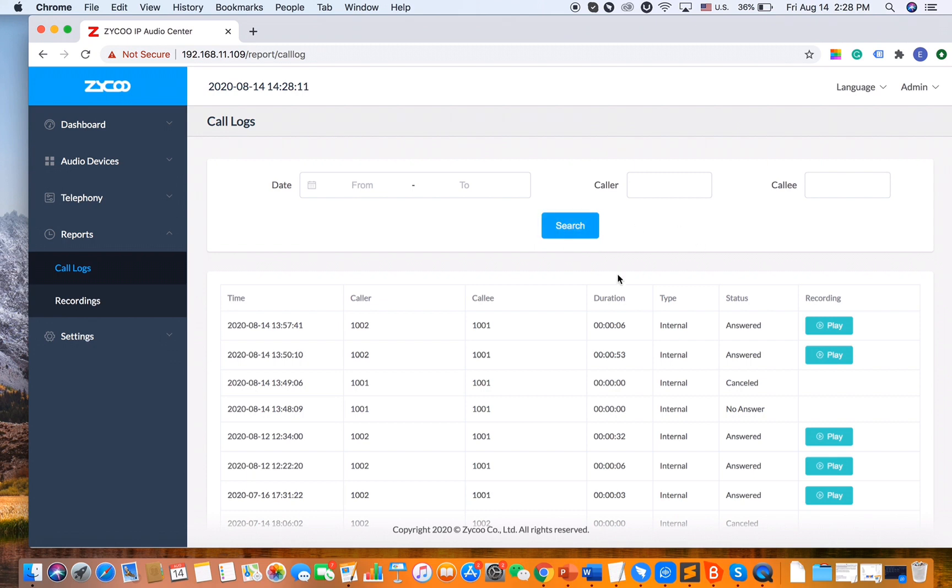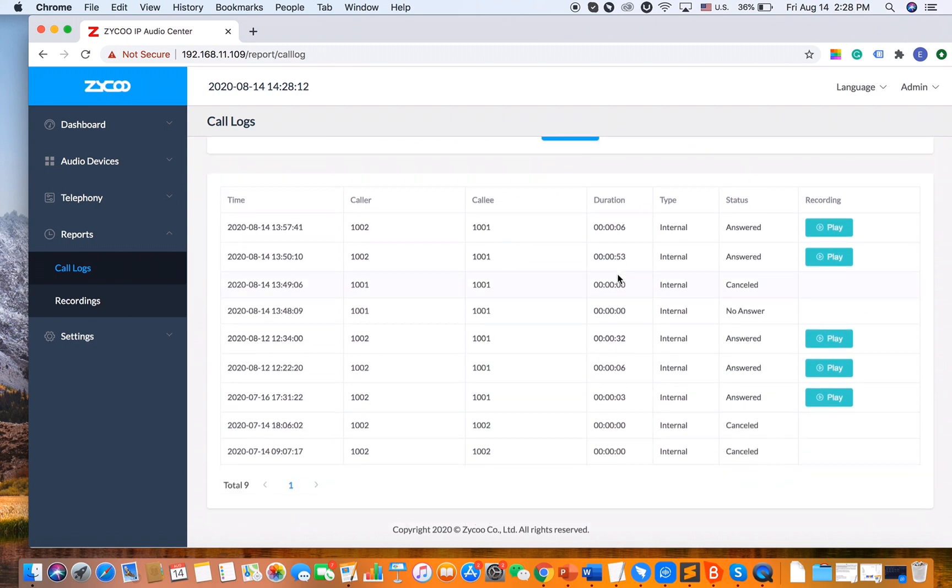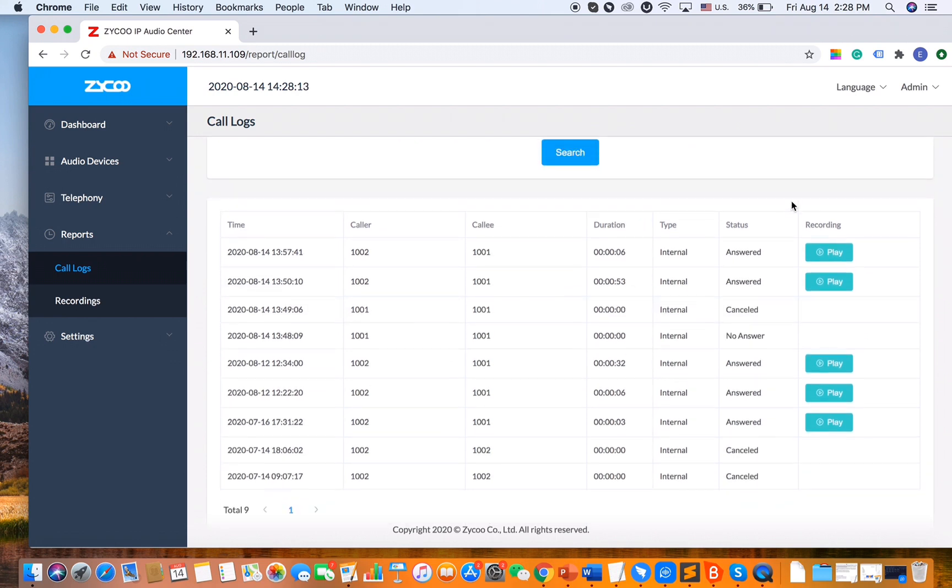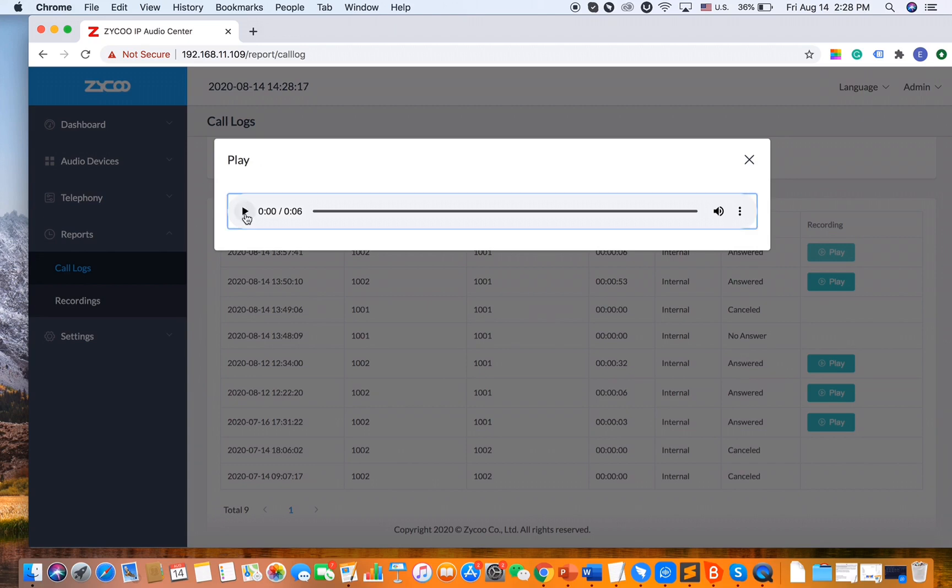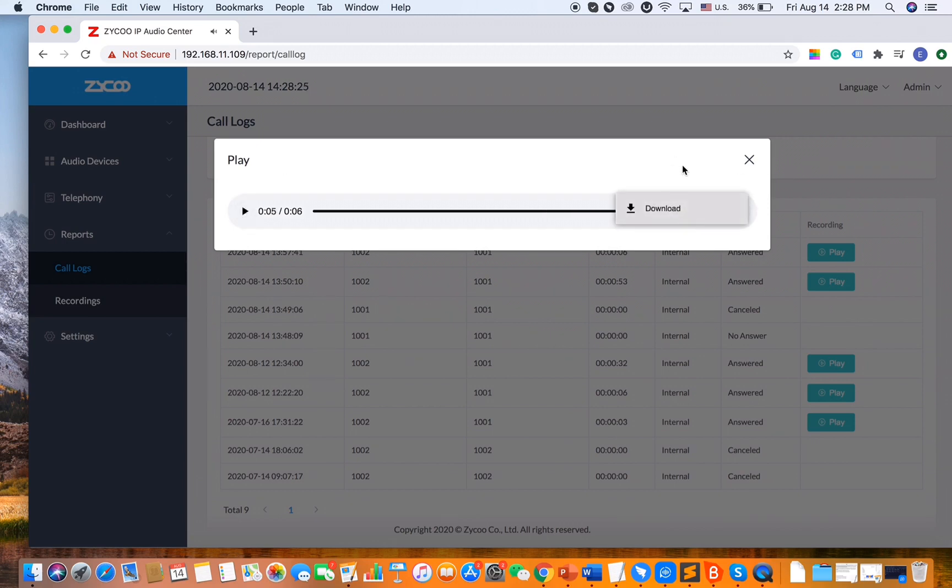We can make a search here. So if we click on the play button, we can play the recording files. [Recording plays: "Hello"] Okay, and there is also a little download button here, and we can download the recording files.